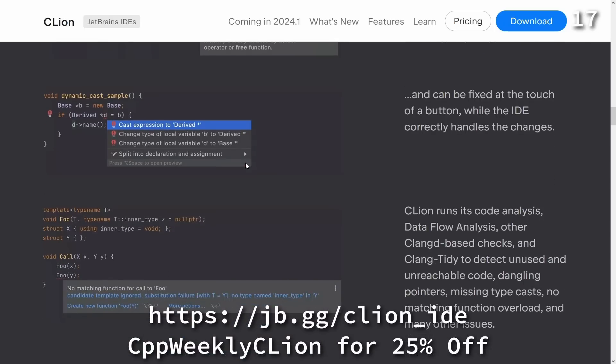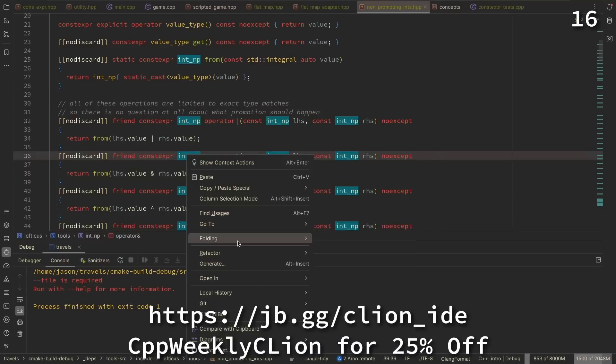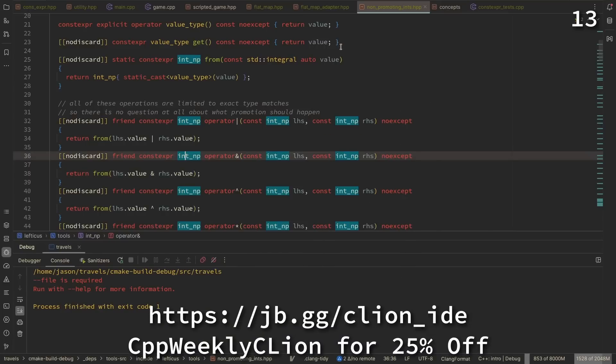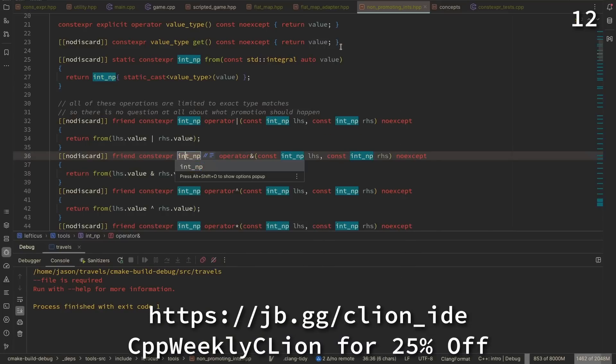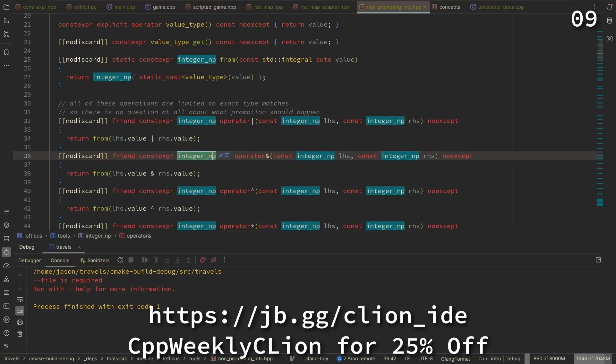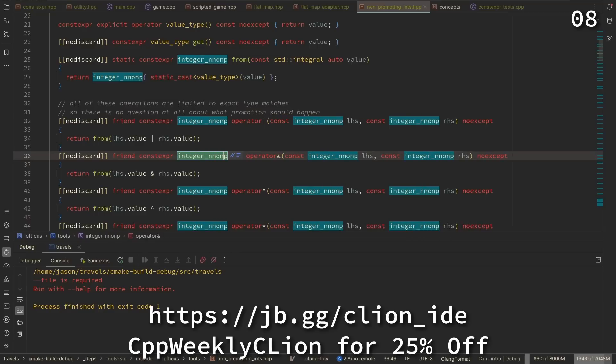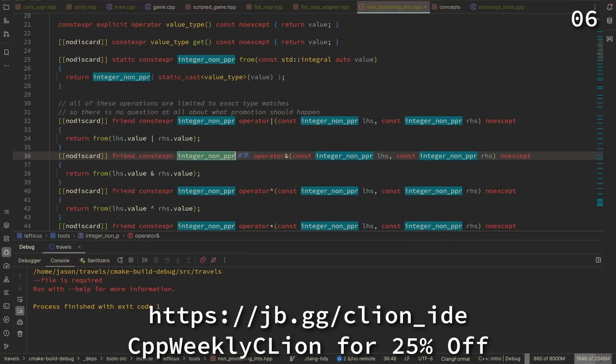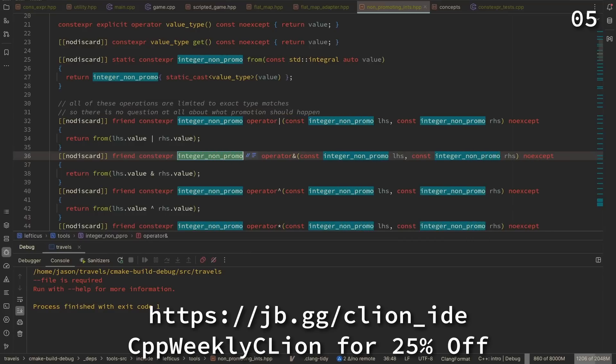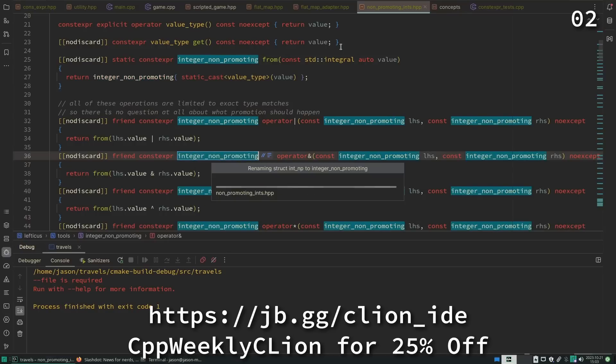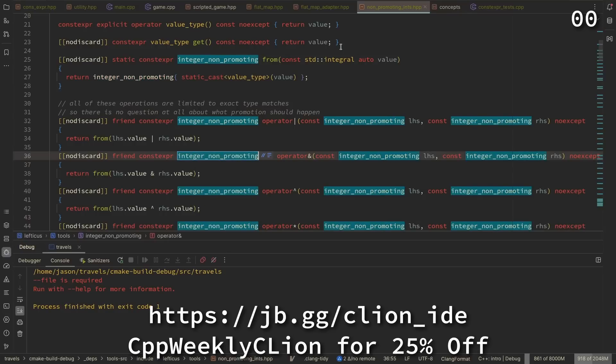CLion is a powerful JetBrains IDE for C and C++ that makes this challenge its main goal, integrating code analysis, refactoring, and the best ecosystem tools into our day-to-day development. Use CPP Weekly CLion to get 25% off when you purchase a new CLion subscription or renew your existing one.